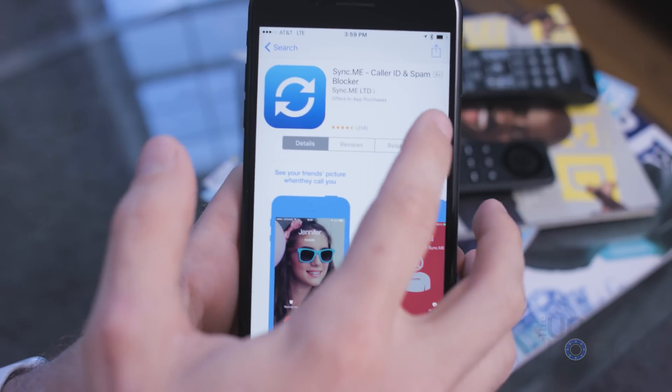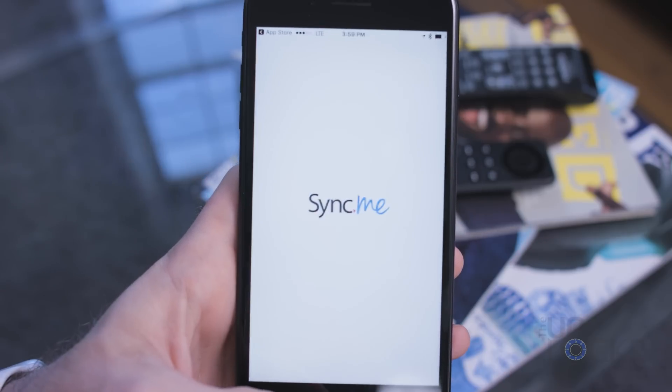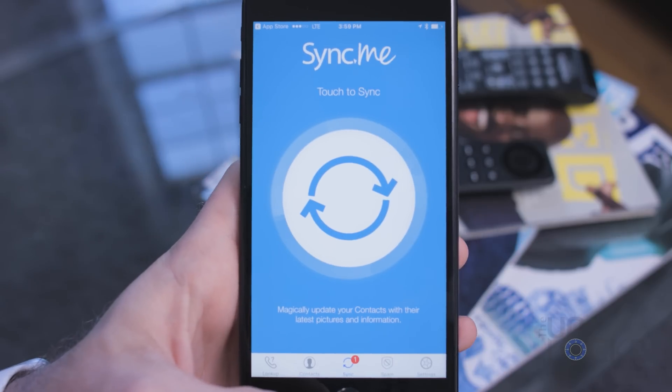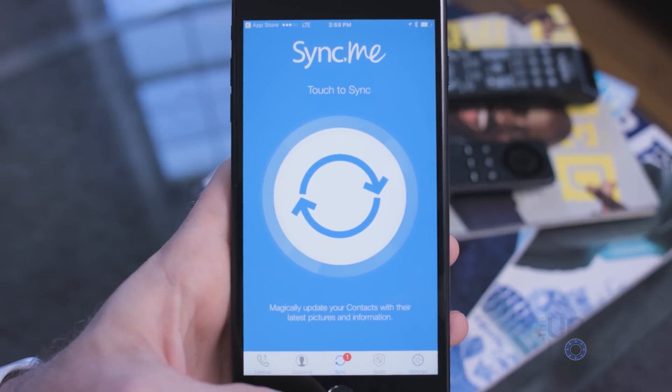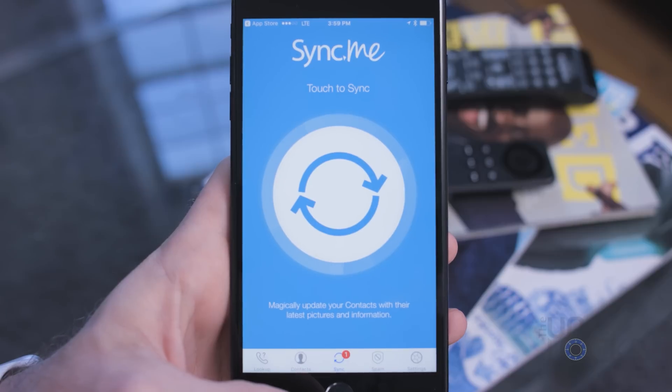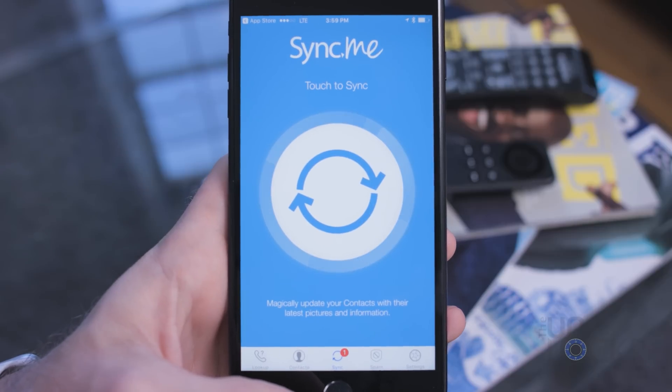Once it's installed, open it — it's pretty simple from here. You can just tap the big button in the middle and start syncing your contacts.